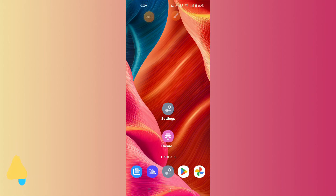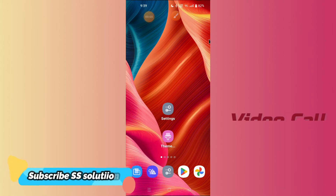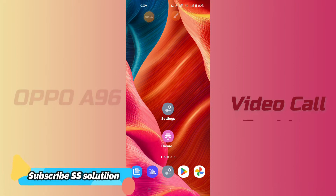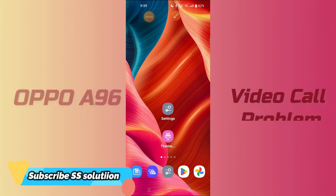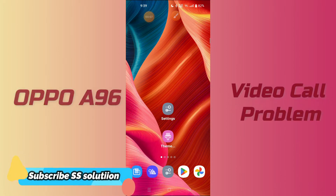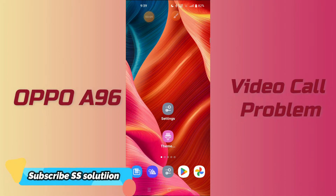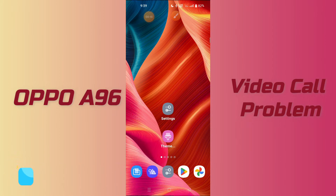Hello everyone, hope you're fine. In this video tutorial I will be telling you about how you can fix the video call issue in your device, Oppo A96. If you are having any problem related to the video call, like you are unable to make the video call or you are having any issue related to video call, you can fix it by the method as I will show you in this video.